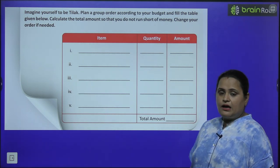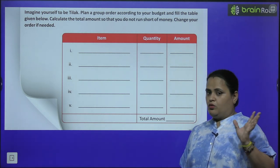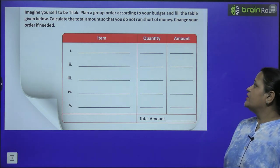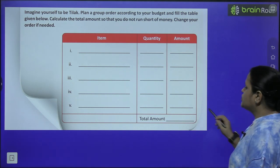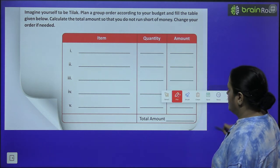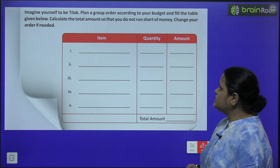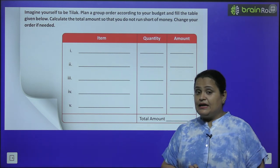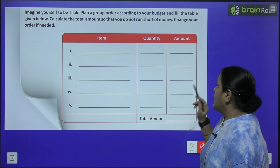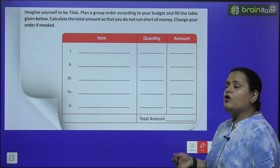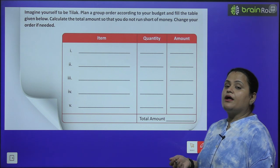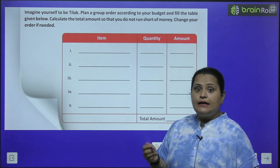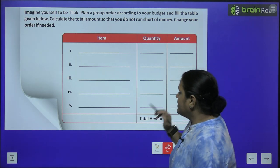Imagine yourself to be Tilak — samjho ke aap Tilak ho. Plan a group order according to your budget and fill the table given below. Calculate the total amount so that you do not run short of money, and change your order if needed.